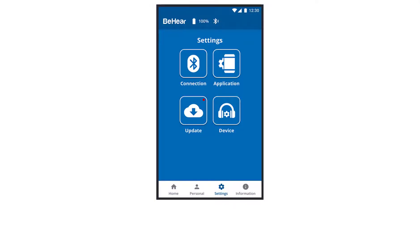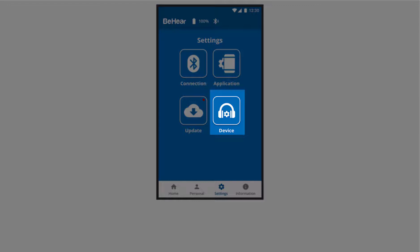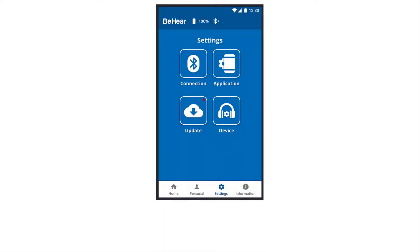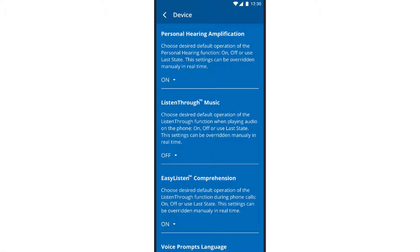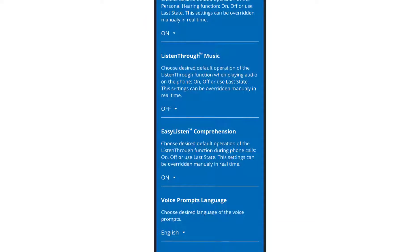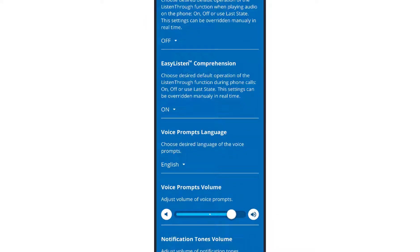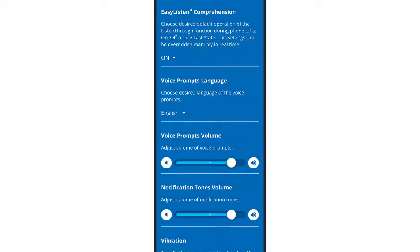The device section lets you determine your default preferences for headset behaviors, such as in which mode to start each hearing mode: personal hearing, listen through for streamed audio, and easy listen for phone calls. For each of the three modes, you can choose between on, off, or according to the last state.